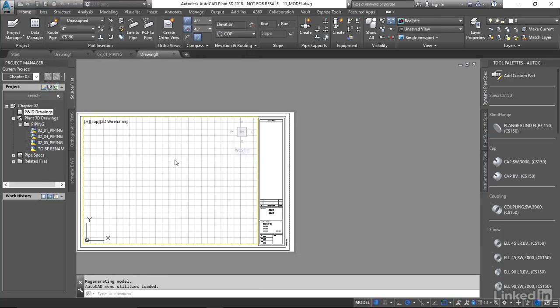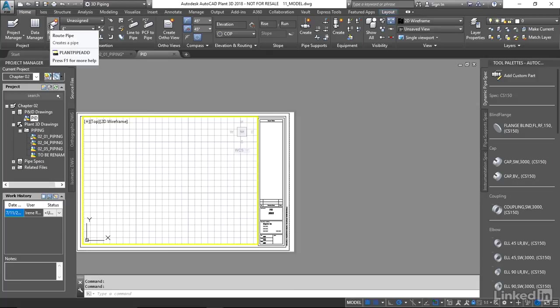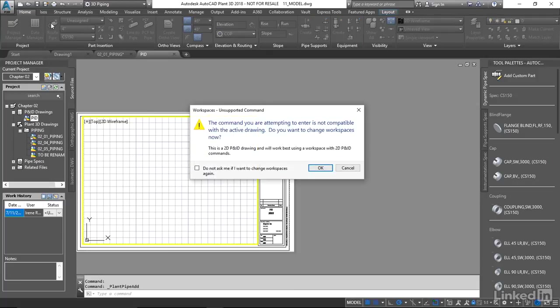Notice it looks slightly different when the drawing's created. We have a PNID title block, but we're still working within the 3D workspace. If I try to route some pipe in here, this is the error that I'm going to get. It's going to say the command you're attempting to enter is not compatible with the active drawing. Do you want to change the workspaces now?